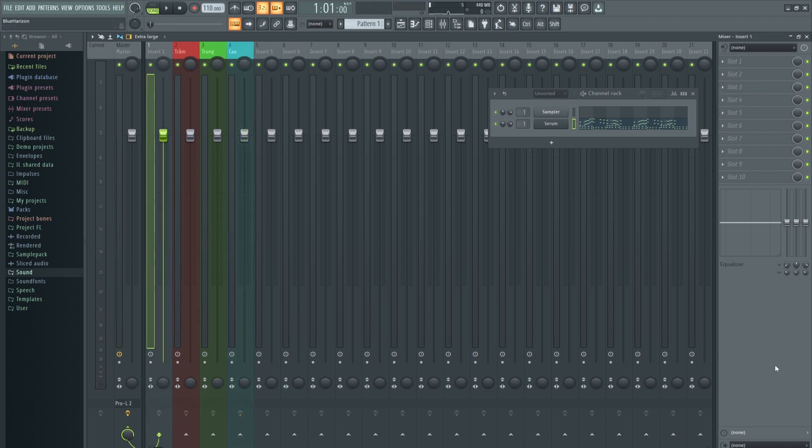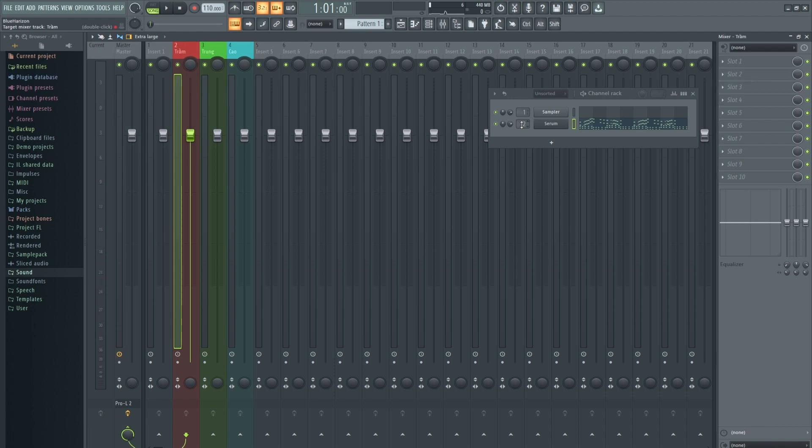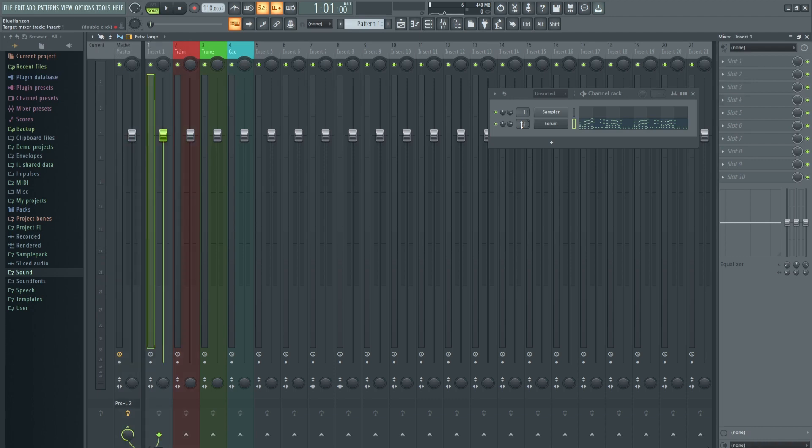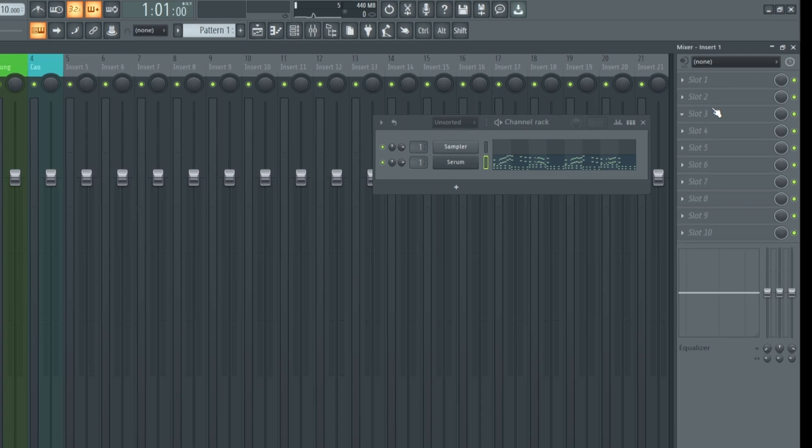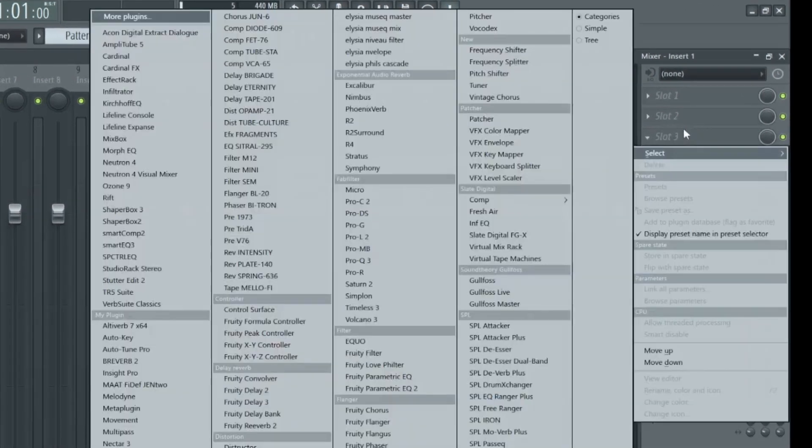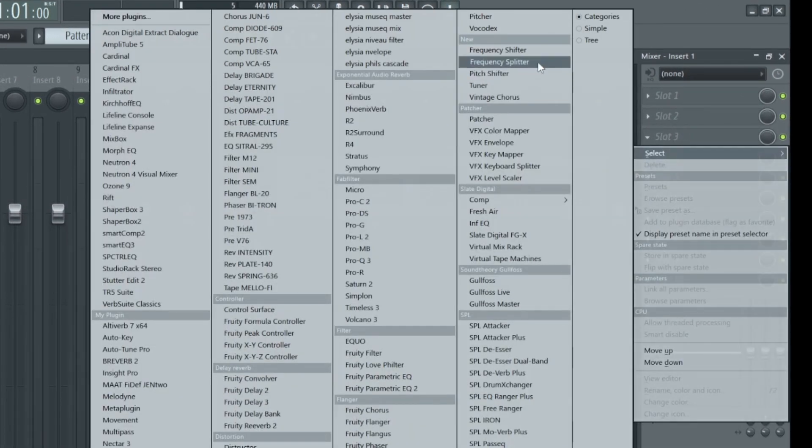Để sử dụng hiệu ứng này, đầu tiên các bạn sẽ cần một Frequency Splitter. Các bạn vào track đang có Serum, ví dụ ở đây mình có Serum ở track 1. Sau đó chọn Frequency Splitter, các bạn có thể nhấn vào đây, sẽ thấy nó ở phần New.